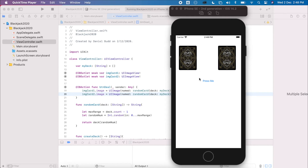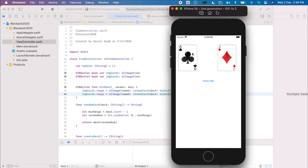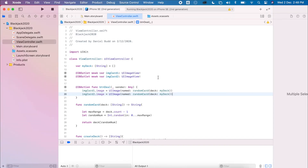At the moment we have our cards displaying with two image views. When we actually deal cards, we just want to have a view and add more cards as we flip them out. We're going to undo a little bit of the work we've done, but a lot of what you've learned will be reused.